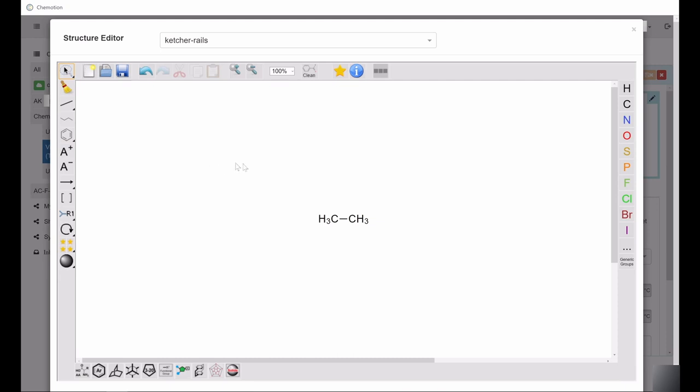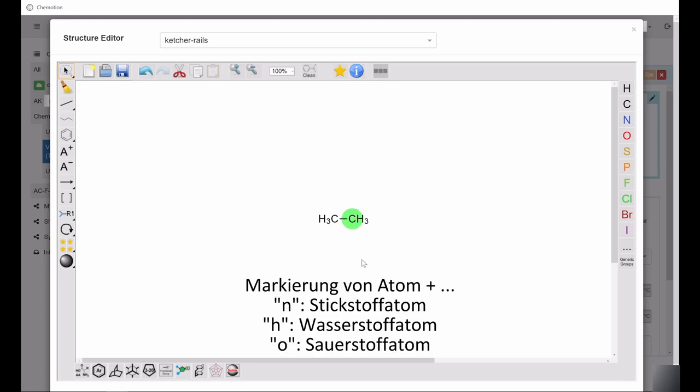To insert an atom from the right-hand toolbar, you can simply use the respective letters. For example, after selecting a specific atom in the drawn structure, in this case a carbon atom, press the N key to transform it into a nitrogen atom. Pressing H will turn it into a hydrogen atom, pressing O will turn it into an oxygen atom, and so on.